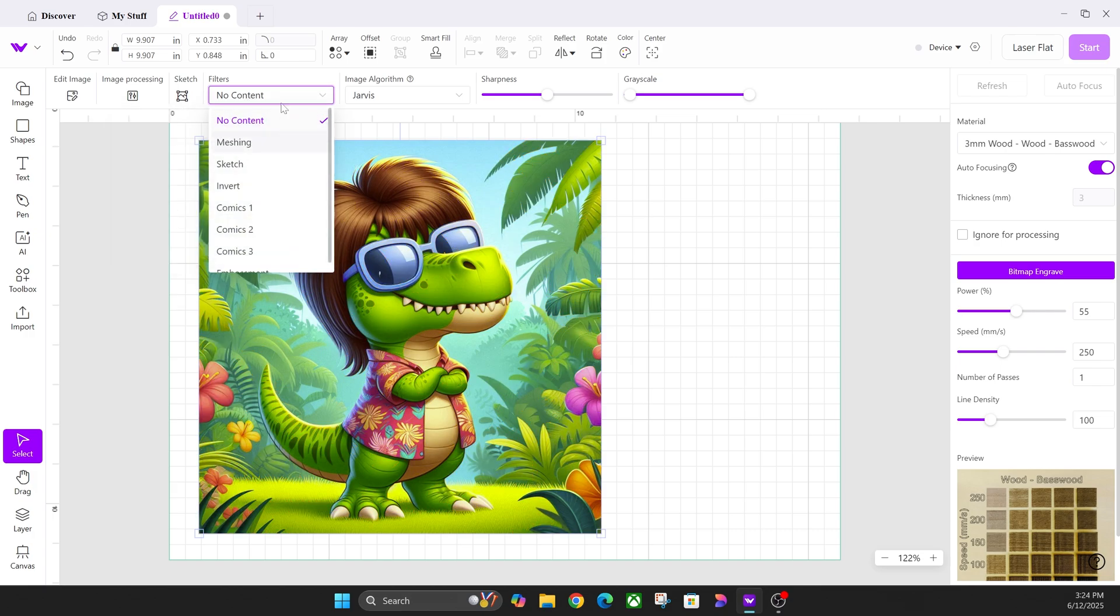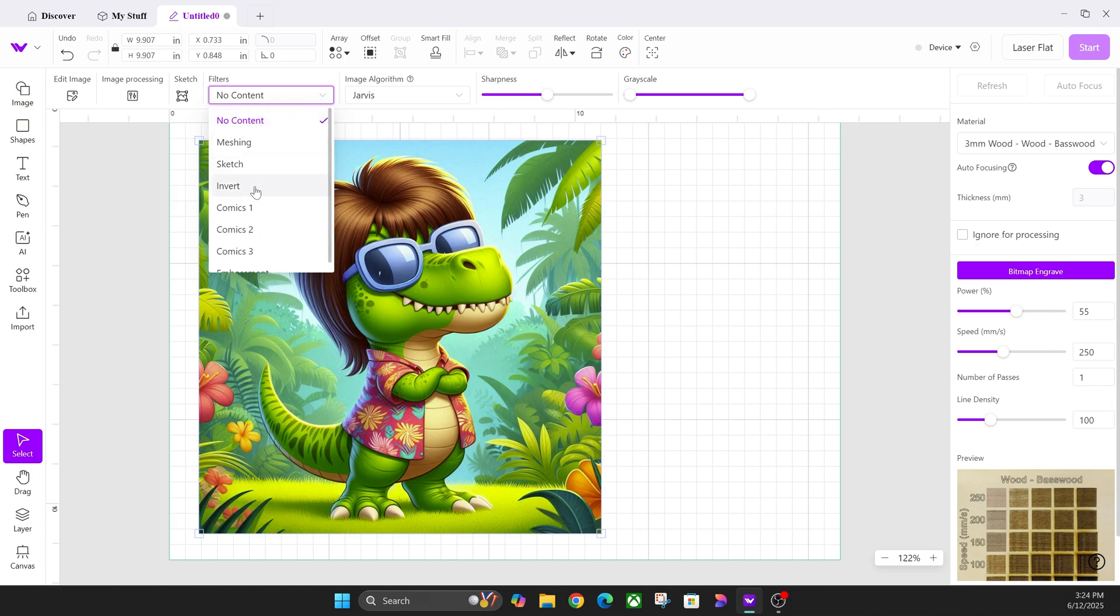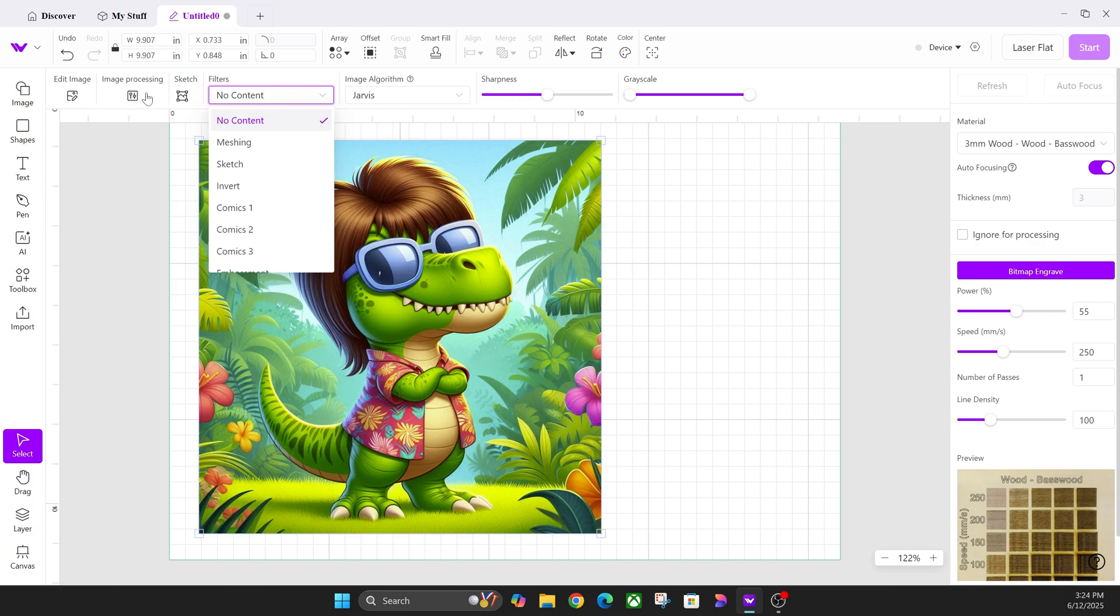Then you have this one right here—this is where your invert is. Under filters, you can click the no content option and then choose invert. You can do all of these individually, so you don't have to go into image processing because image processing basically has all three of these built into that one button.